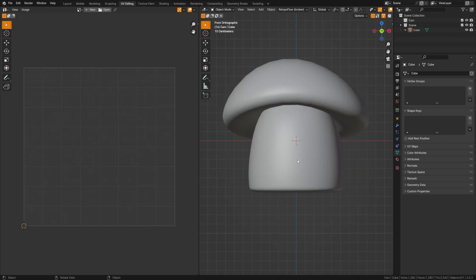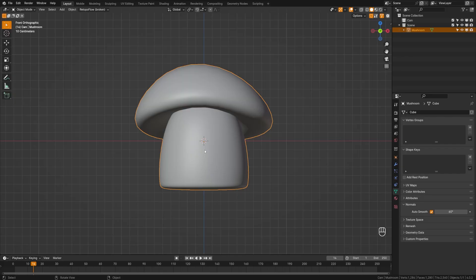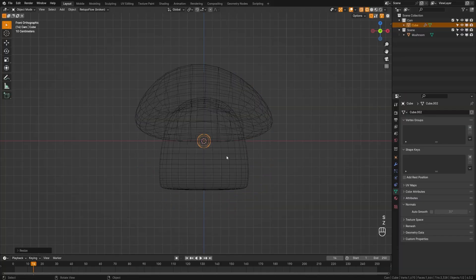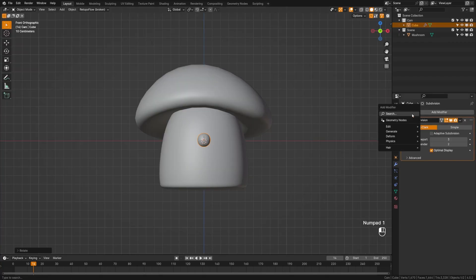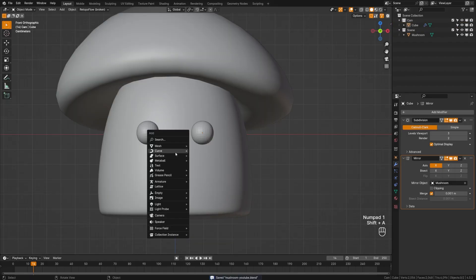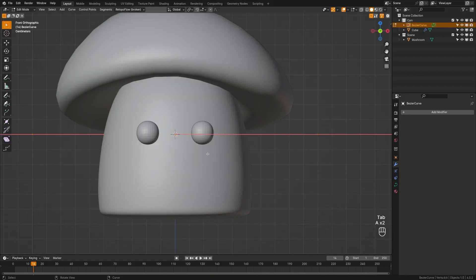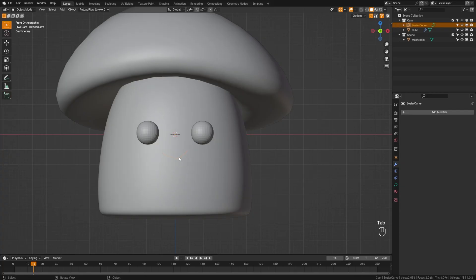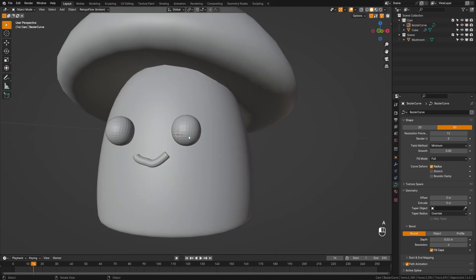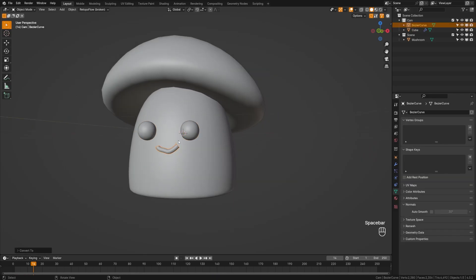Switch back to object mode and name this object something like 'mushroom.' For the eyes, I used a little cube and sphere. Add a cube, hit Control+3, scale it down to about the size you want, bring it out to the front. Grab a mirror modifier and set the mirror object to the mushroom — now you can create little eyes on both sides. For the mouth, add a bezier curve, tab into edit mode, delete all vertices, grab the draw brush, go to Surface, and draw a quirky smile. Under the curve's Geometry settings, crank the depth up for a stitchy-looking mouth and enable Fill Caps. Convert both the eyes and mouth to mesh, join them, and name it 'face.'